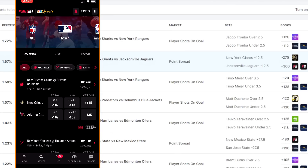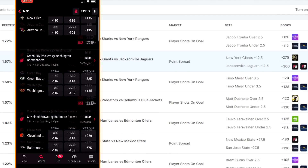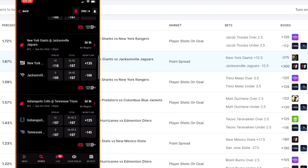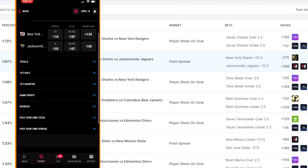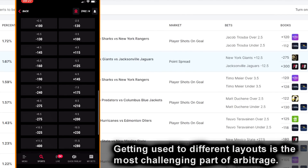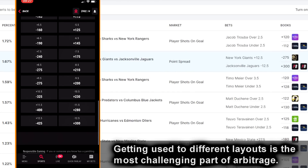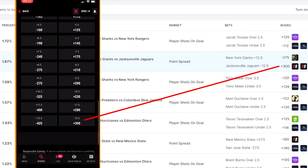I'll jump over to PointsBet and do the same thing. I'll navigate to the NFL tab to see all upcoming games, then scroll down to the Giants versus Jaguars. I need to select Jaguars minus 12.5 — so I'm selecting the Jaguars to win by more than 12 points. Down at the bottom we have Pick Your Own Spread, so I'll open that up and scroll down to select the Jaguars minus 12.5. You'll notice this is different than the layout on MGM — we have to get used to the layouts of different sportsbooks. Here's the Jaguars minus 12.5 at plus 300 odds, the same as what we have on OddsJam, so we are in the right place.